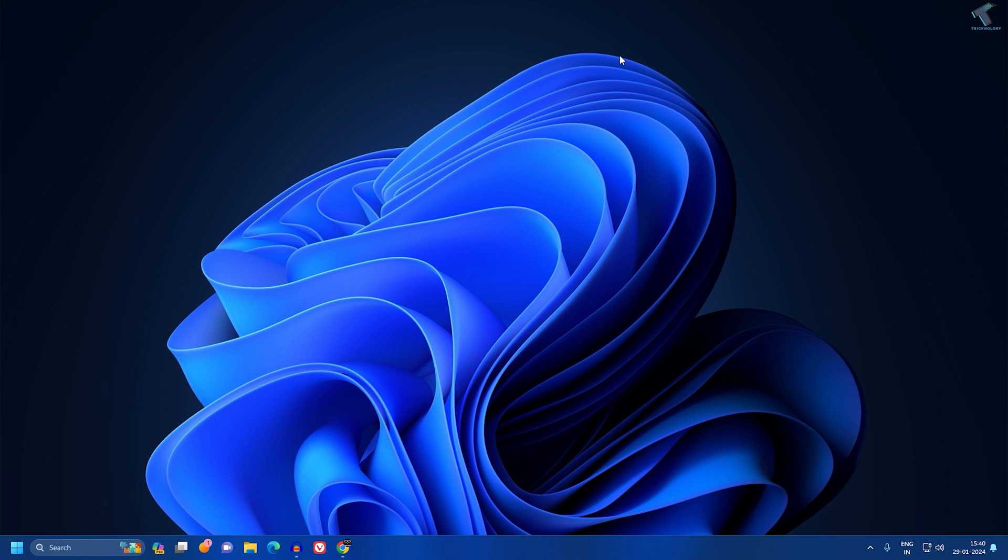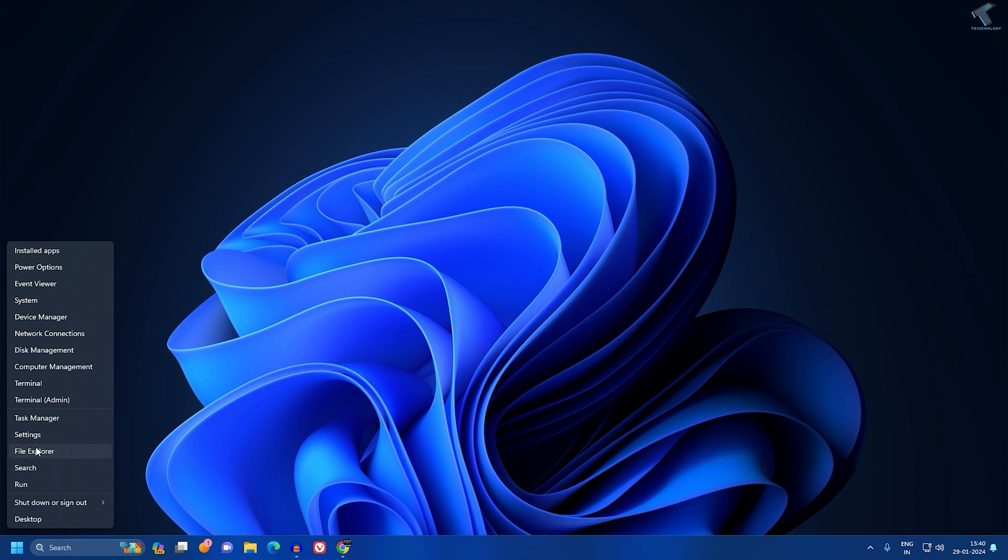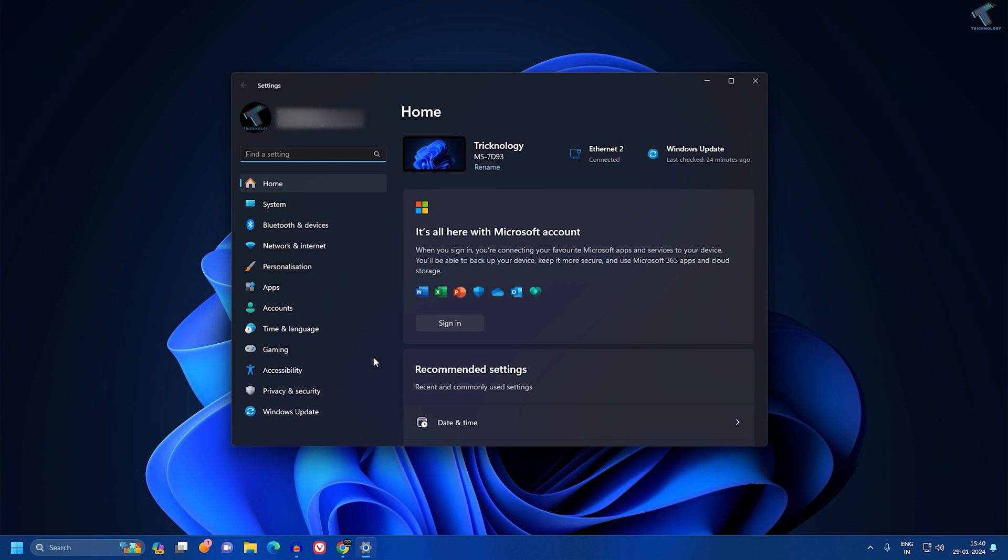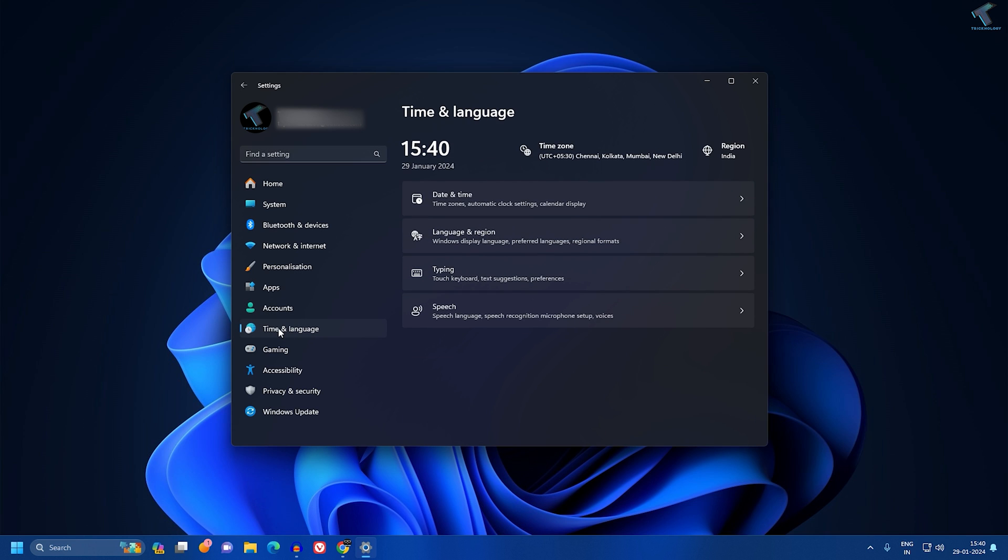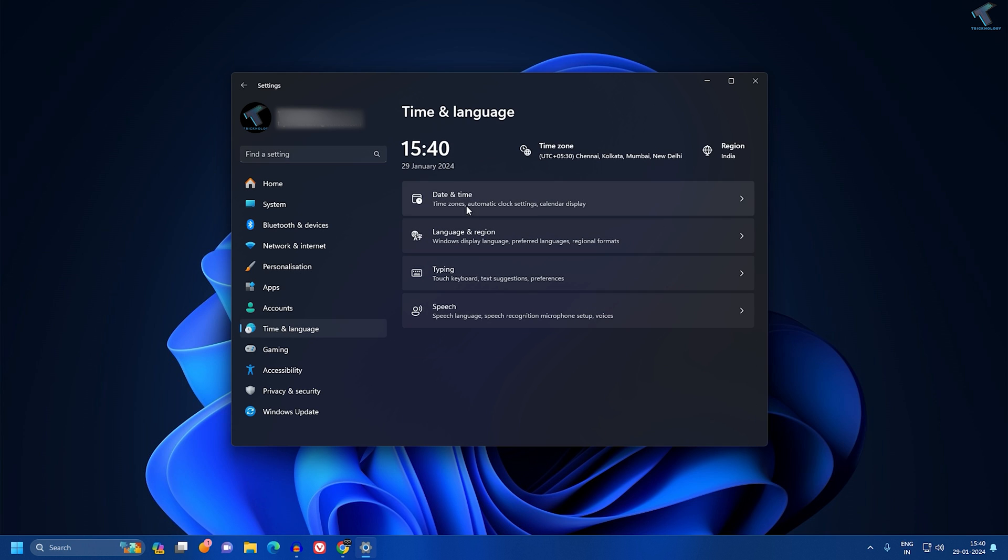Simply, you need to go to your Settings first. Just right-click on your Start menu icon, click on Settings. After opening the Settings window, click on Time and Language from the left side.